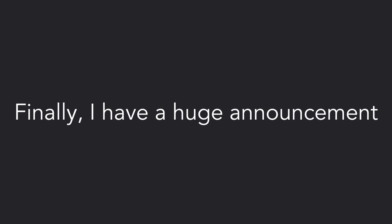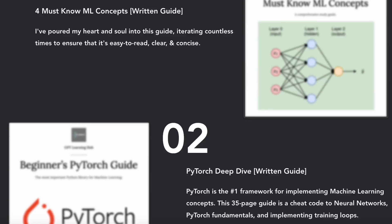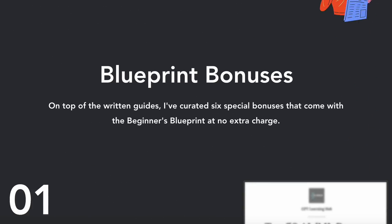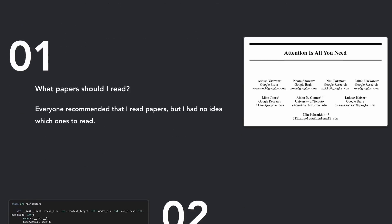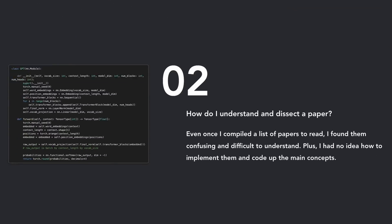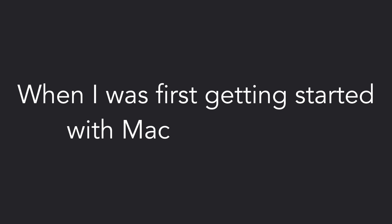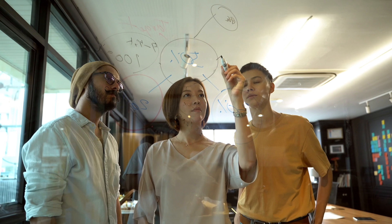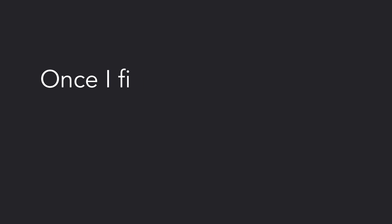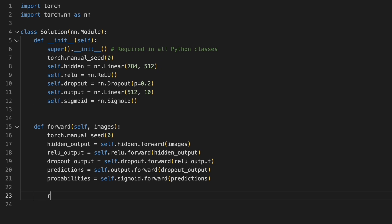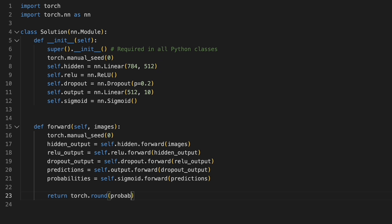Finally, I have a huge announcement. The beginner's blueprint is finally available. This is the exact study plan I wish I had when I was first getting started with machine learning. Everyone told me to read papers, but I had no idea which papers to read. Once I figured that out, I had no idea how to understand them, dissect them, much less implement them and code up the main concepts.